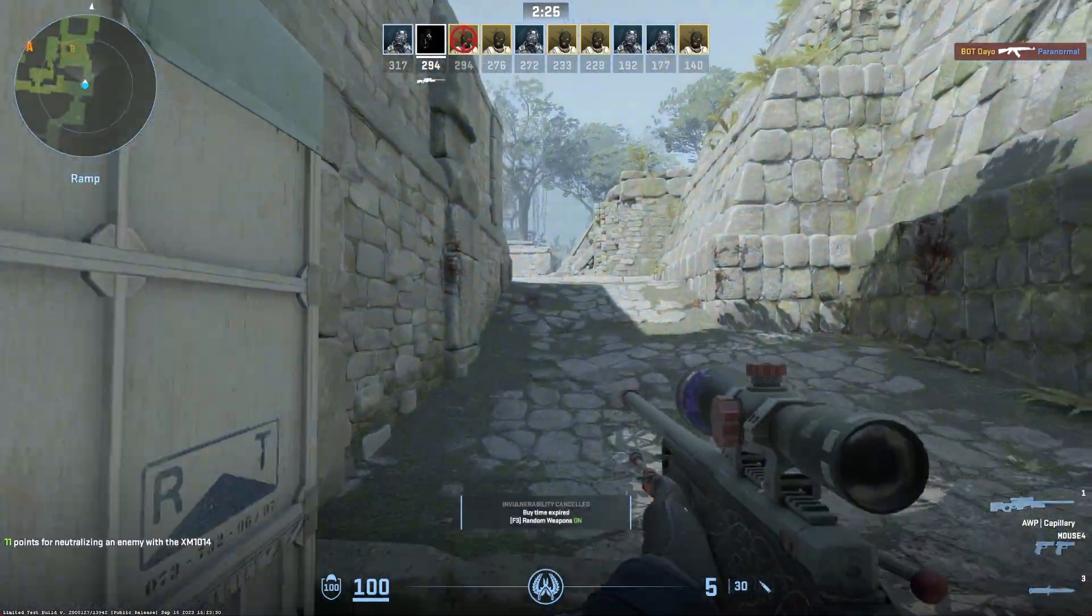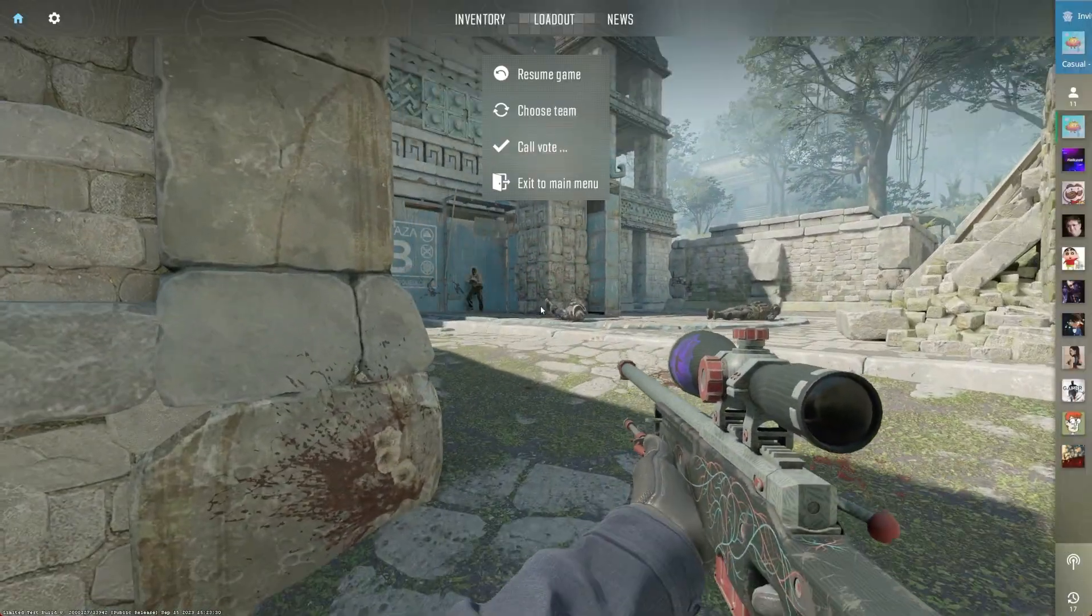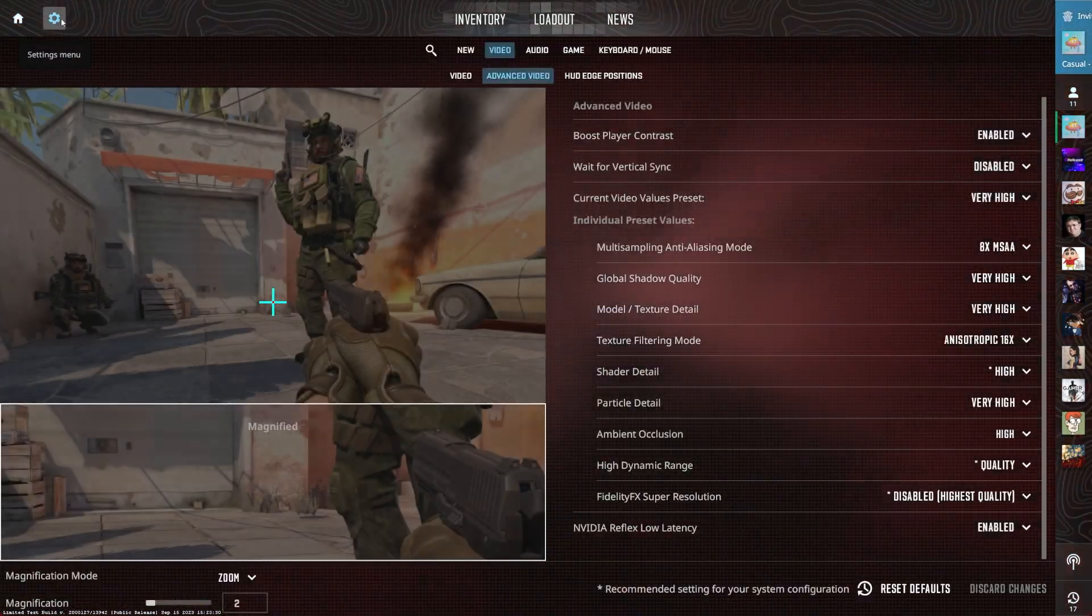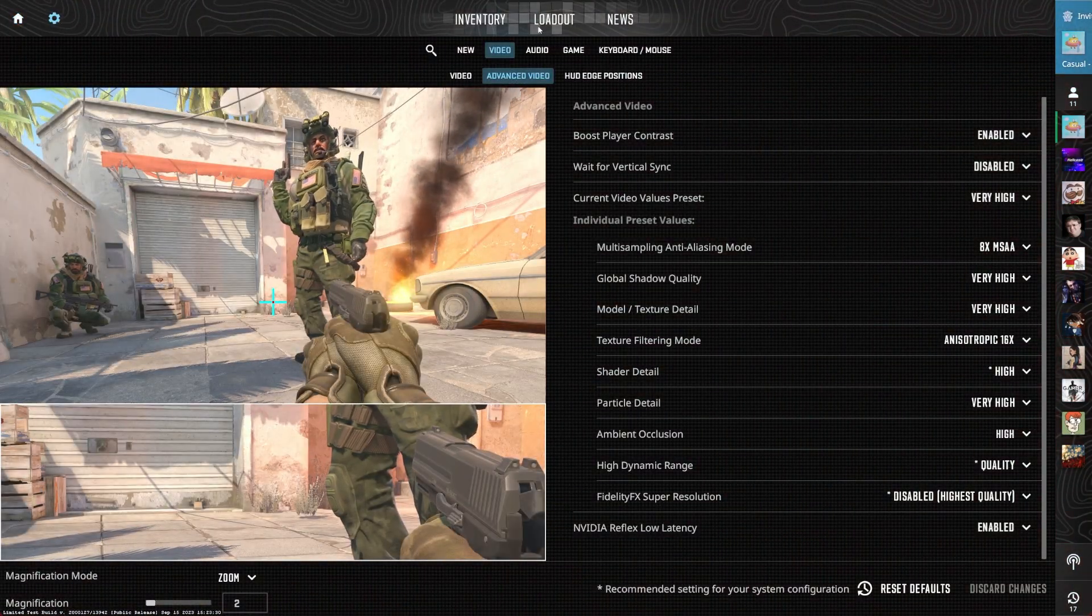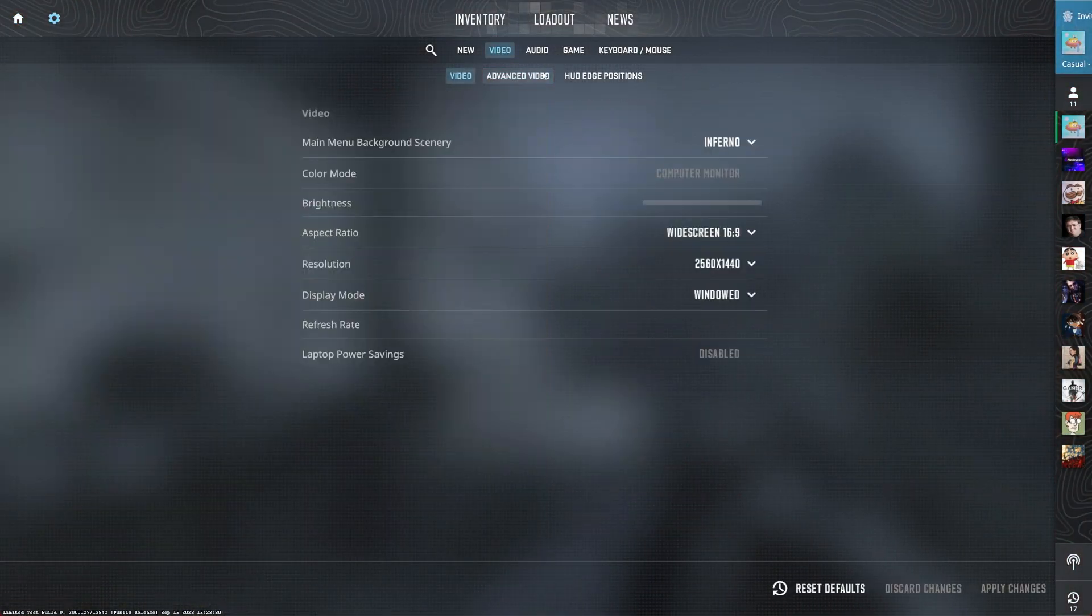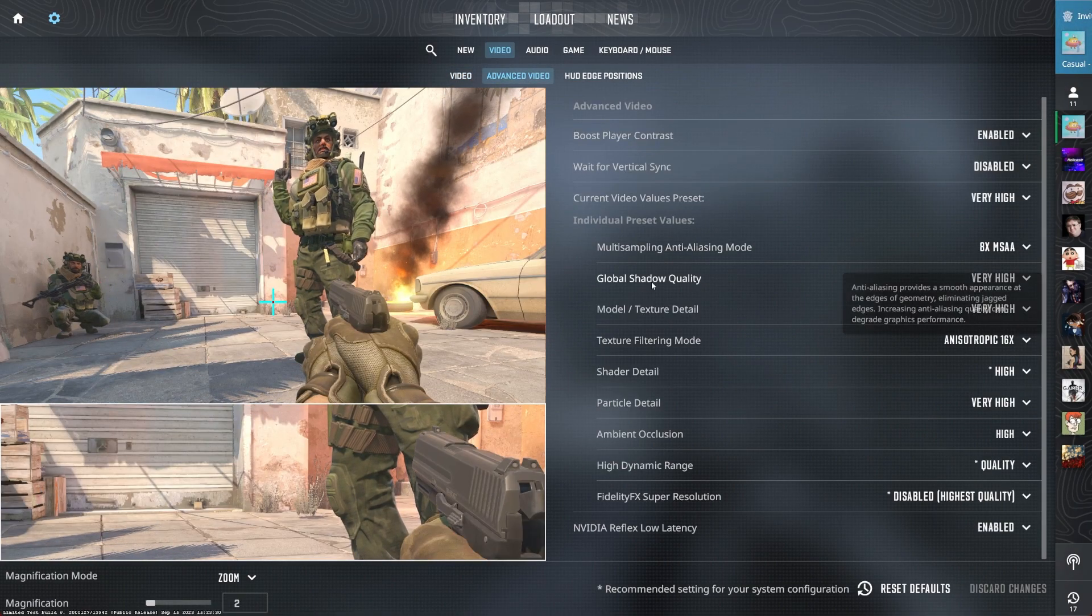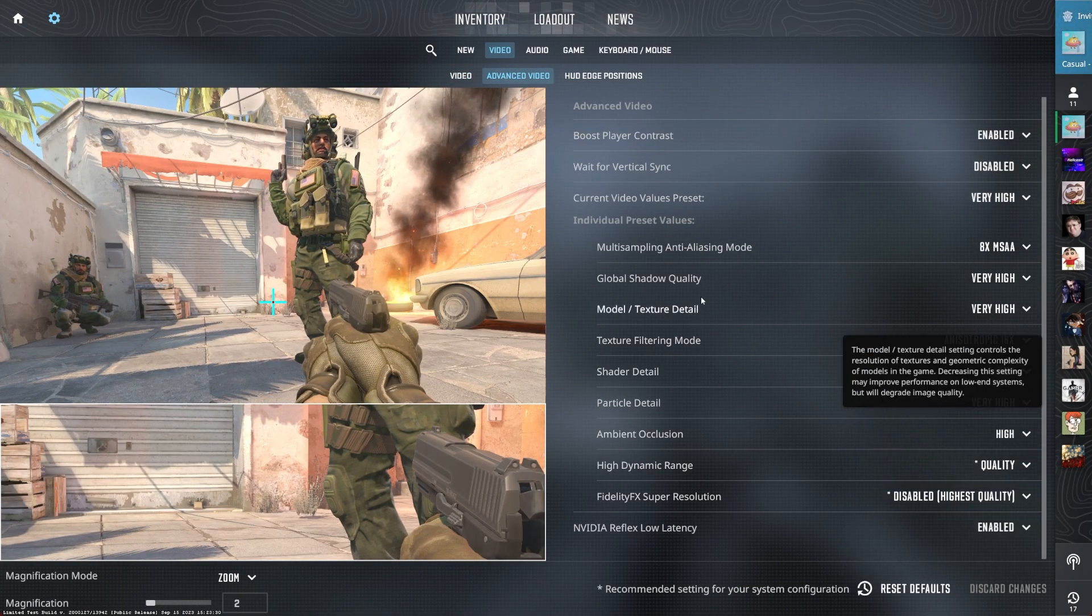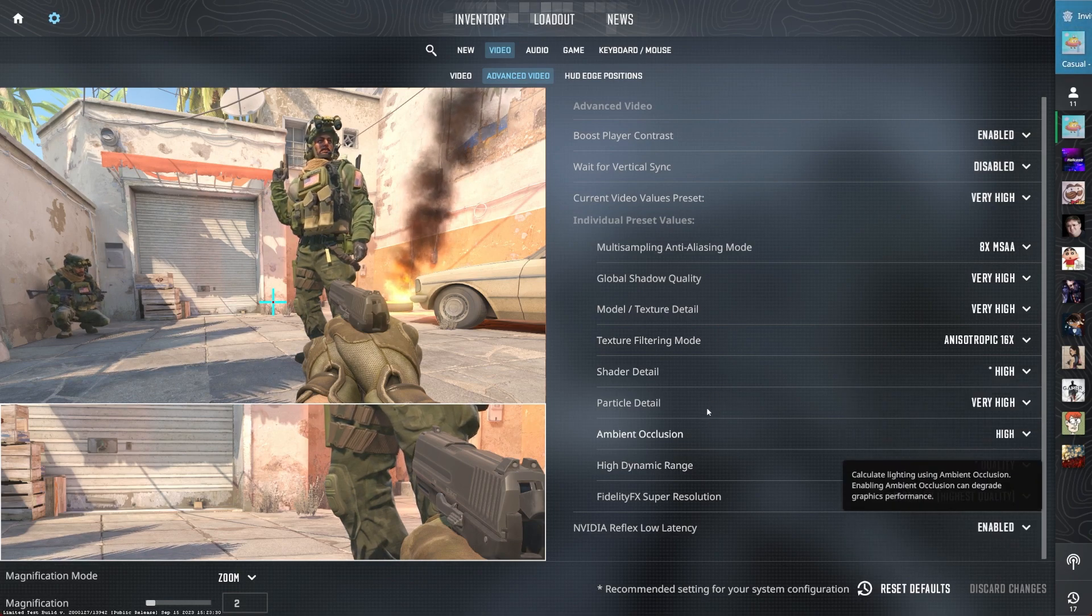Begin by launching Counter-Strike 2 and navigating to the settings menu. From there, select Video. Within your video settings, access your advanced video settings. These settings will have the biggest impact on your performance while in-game.